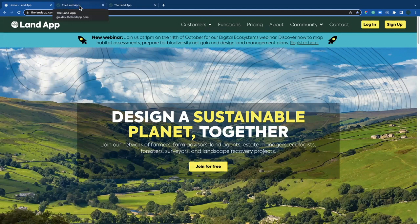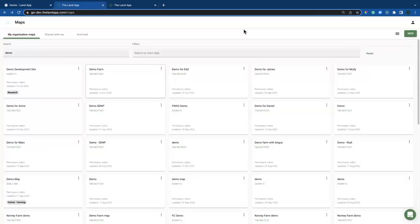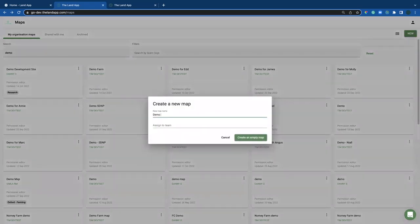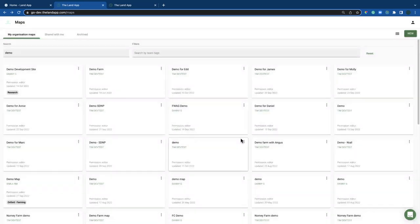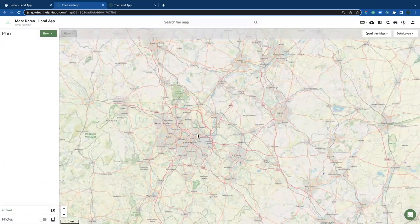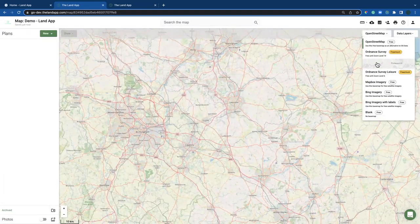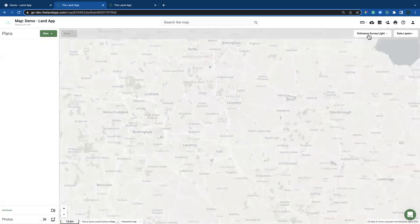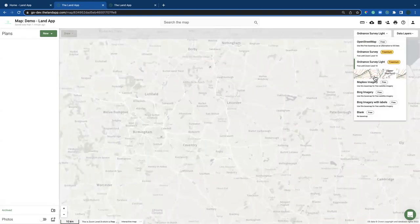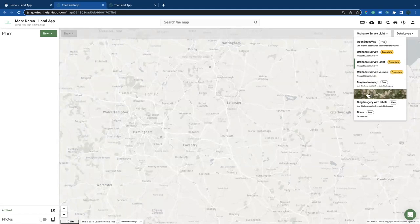I'm going to start by creating a new map. Once you create an account, you will automatically be dropped on a map, but for those that have already been using the Land App, you can create a new map by hitting the New button at the top right and hitting Create. That then plonks you on an interactive base map that can be changed from a number of our providers. Just be aware that some of them are premium — please see previous webinars if you're interested in learning more about the different mapping services we can offer.